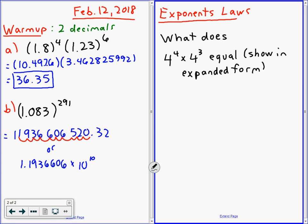Did you guys do exploring some grade 8? A little bit? Okay. So we're going to talk about expanded form. Expanded form is just like written out in full.